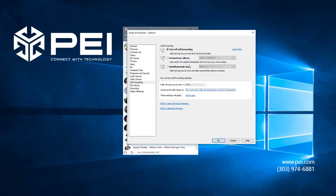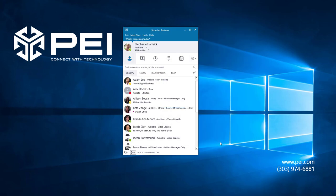If I hit OK, Skype for Business will save my settings, and that's how you set up Call Forwarding and Simultaneous Ring on Skype for Business. Thank you very much.